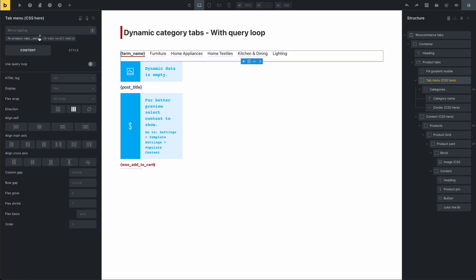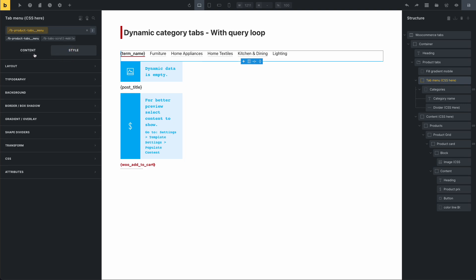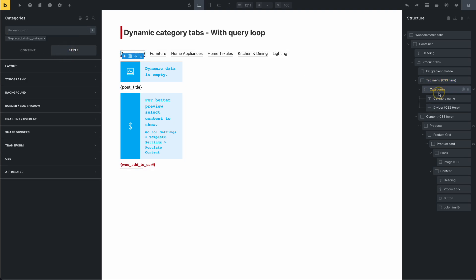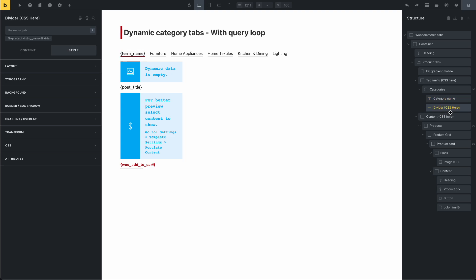This is the tab menu class — you can change the styles for the product tab menu. You can also click on the category class and change the styles for the category name.